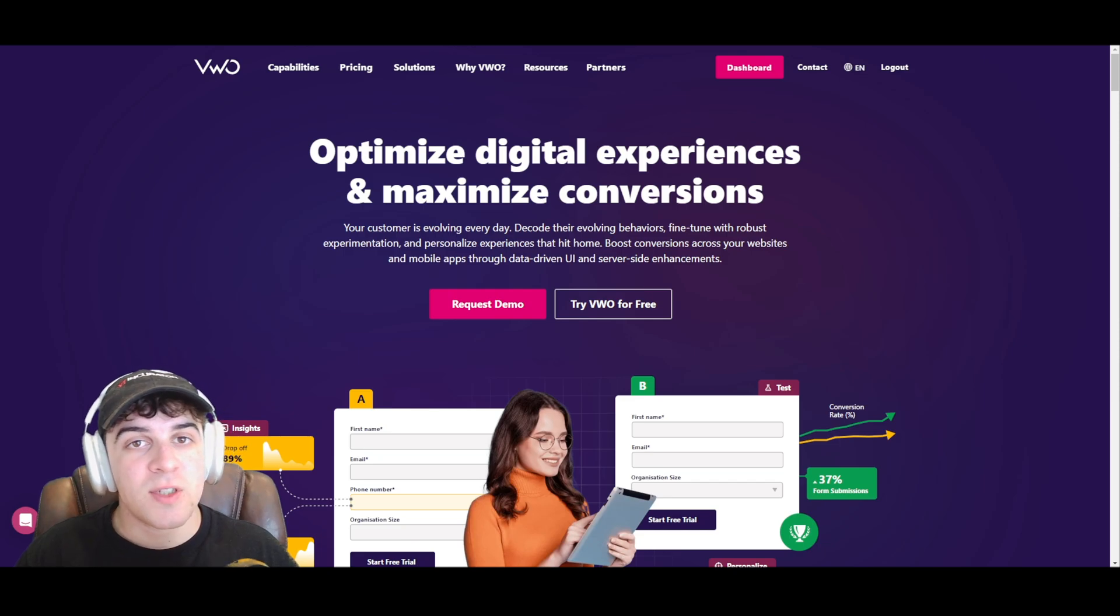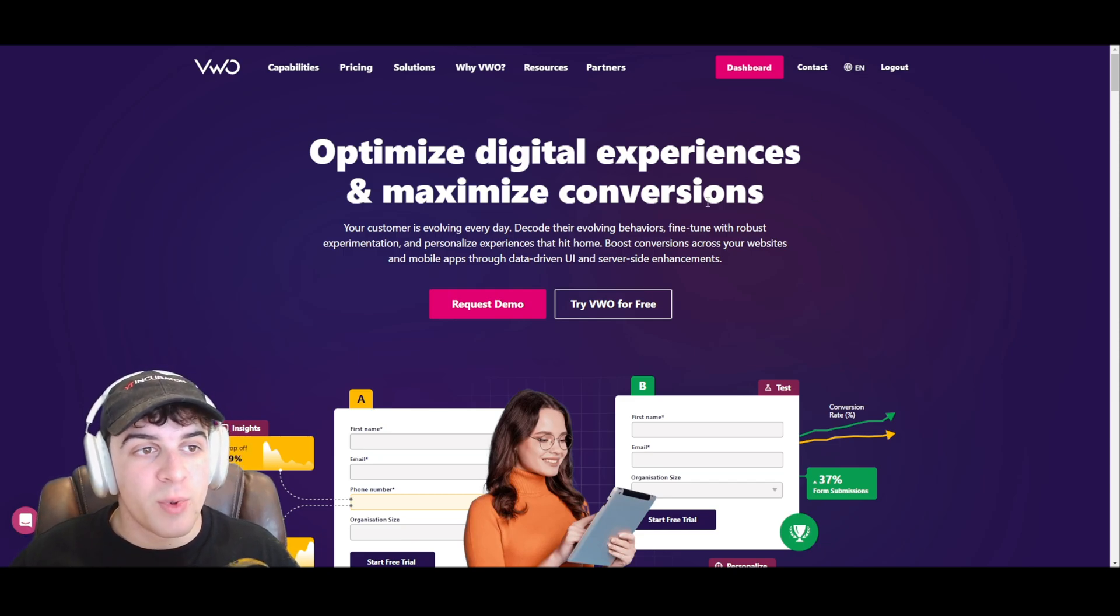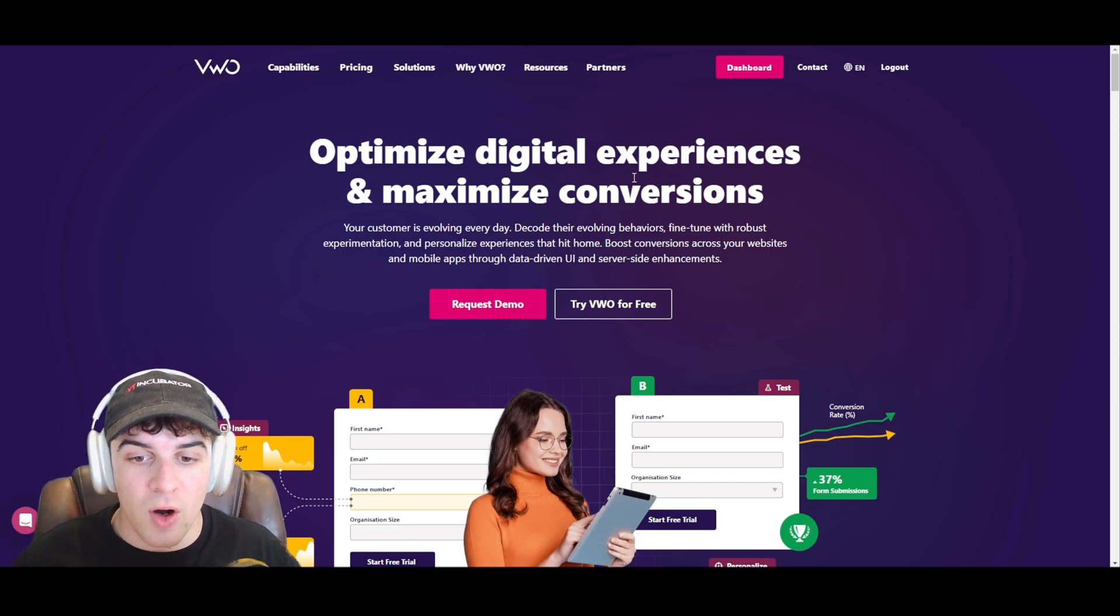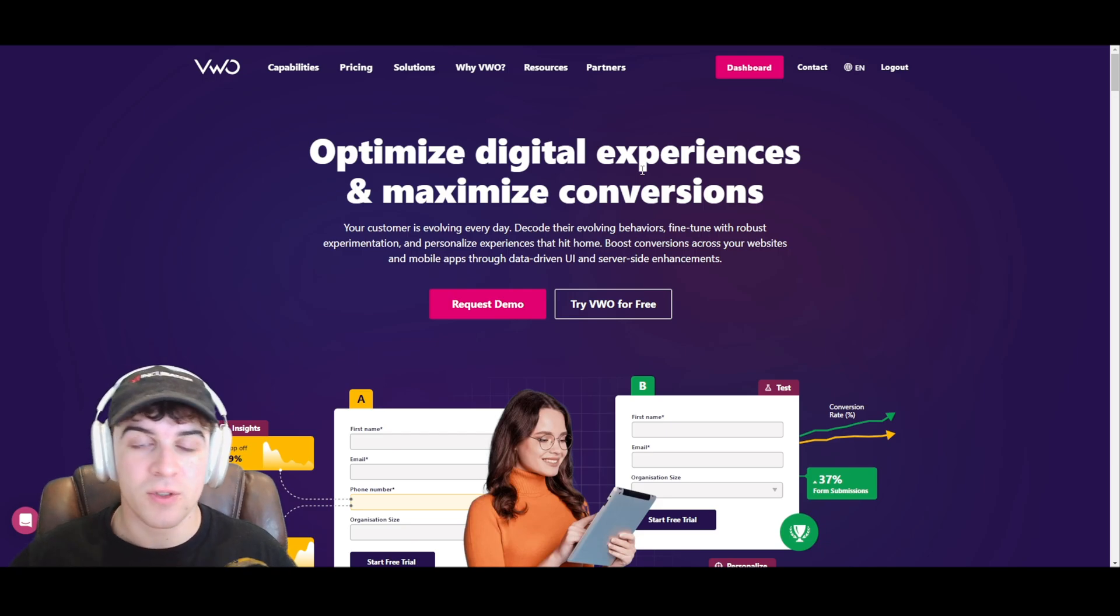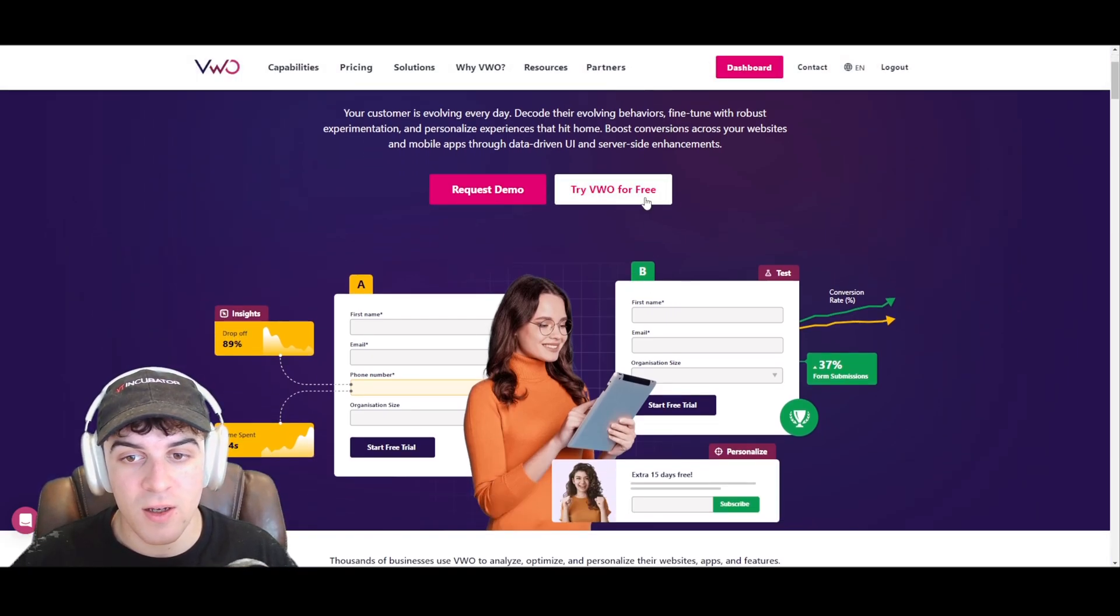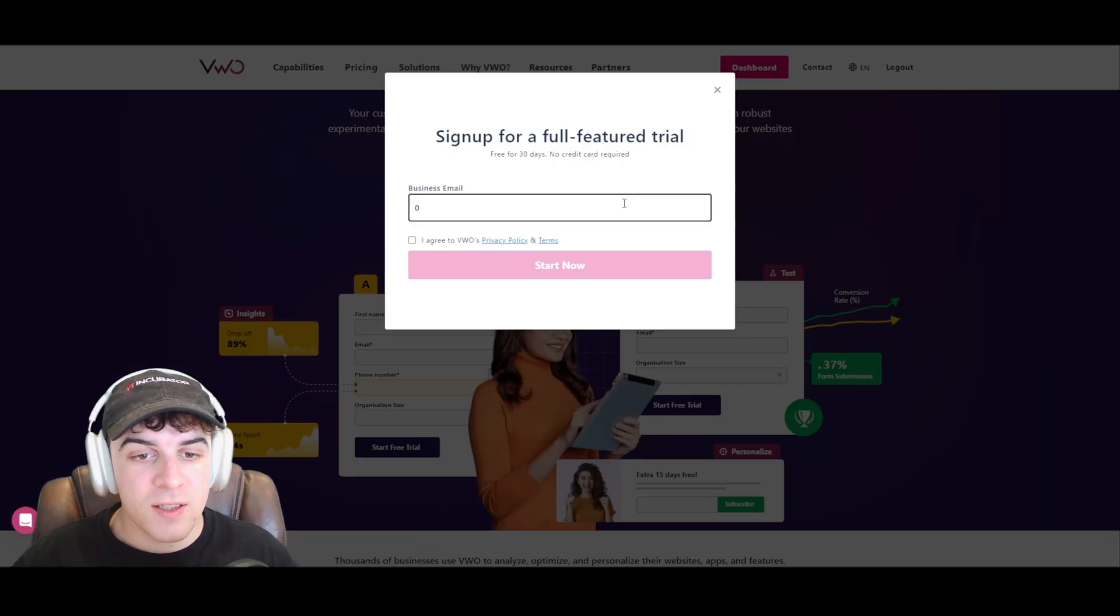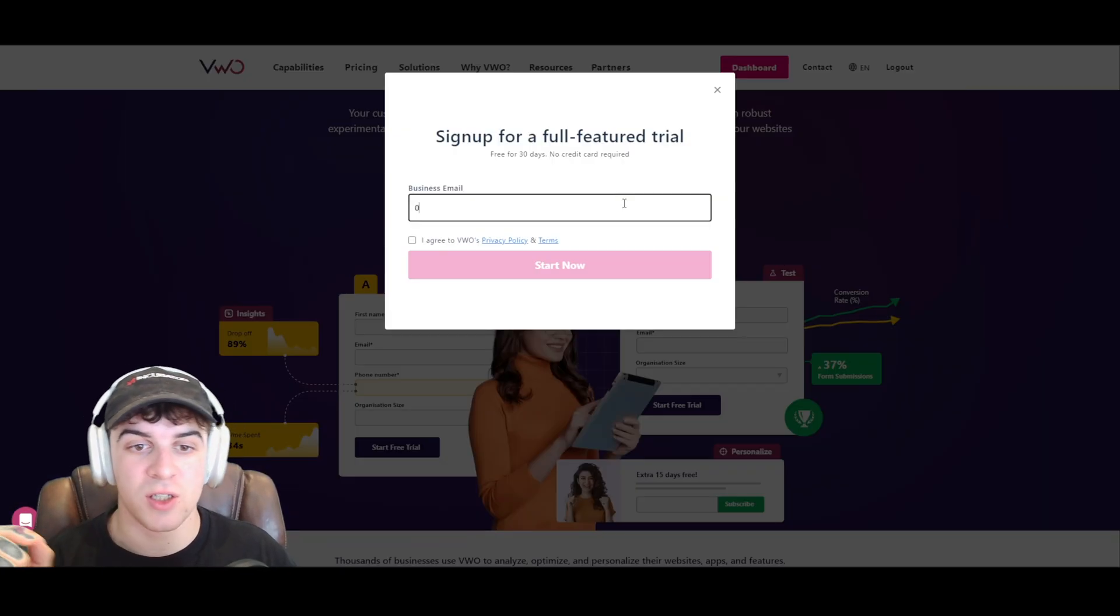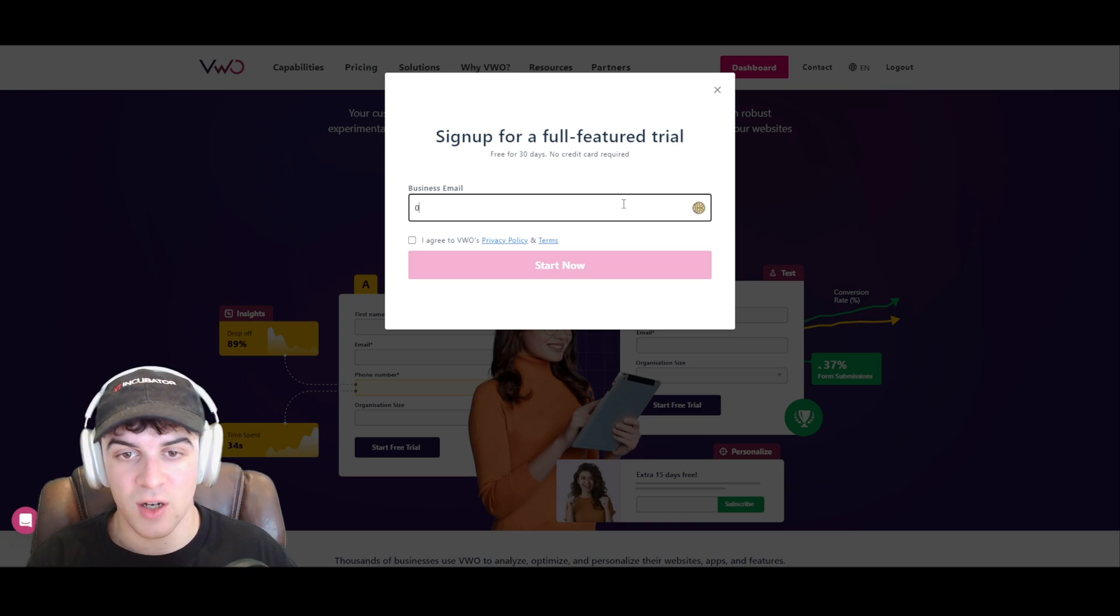So first of all, what we need to do is go over to their website vwo.com, and from here we're going to go ahead and sign up for a free account. To do that, you want to go to this button here that says try VWO for free, go ahead and click on that, and then it's going to ask you for some details. It's going to ask you for your business email.